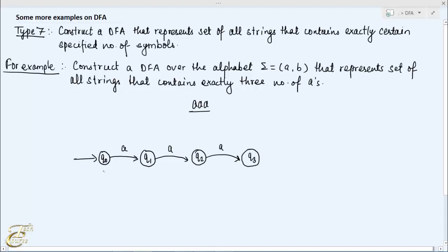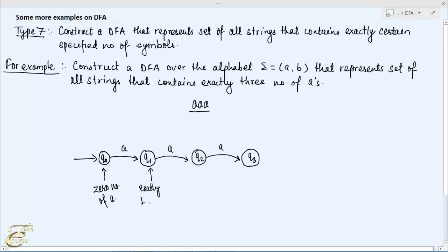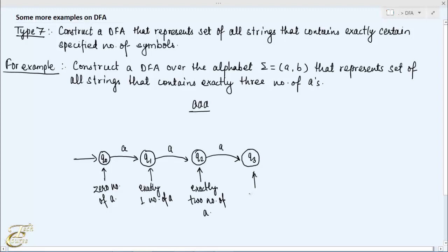Initially the machine is in state Q0 and does not read anything. Therefore whenever the machine is in state Q0 it indicates that the string contains zero number of A's. Similarly, whenever the machine is in state Q1 it indicates that the string contains exactly one A. Q2 state indicates exactly two A's, and Q3 state indicates exactly three A's.